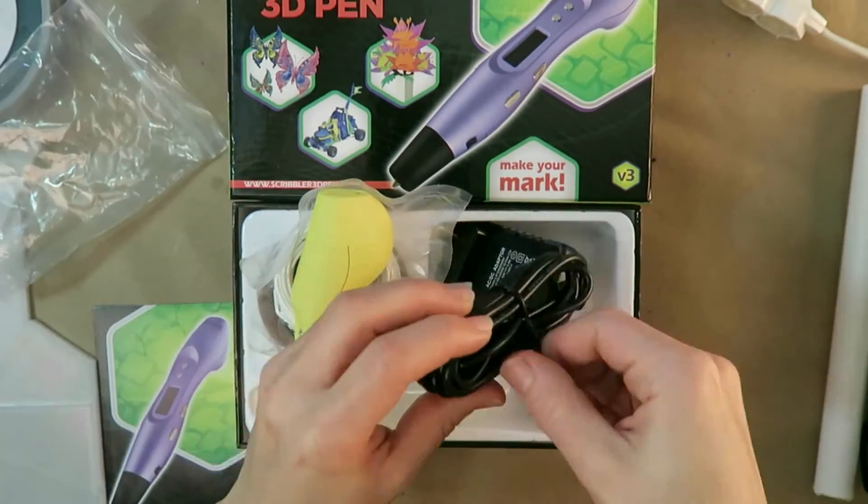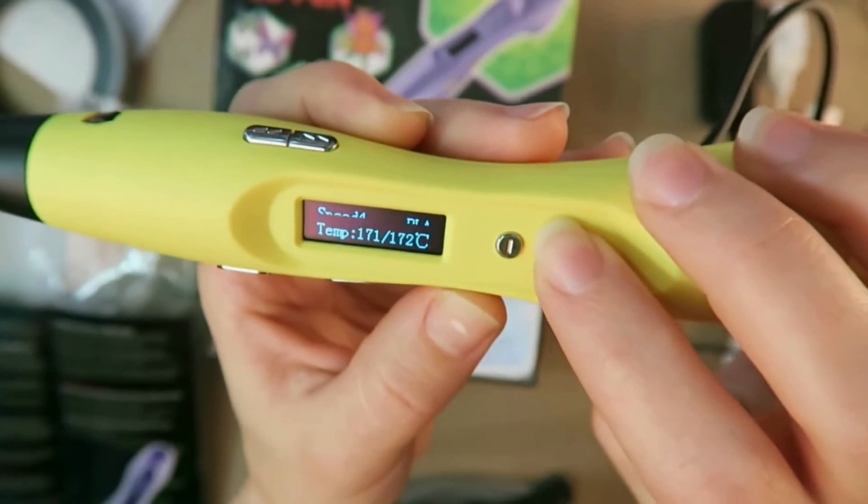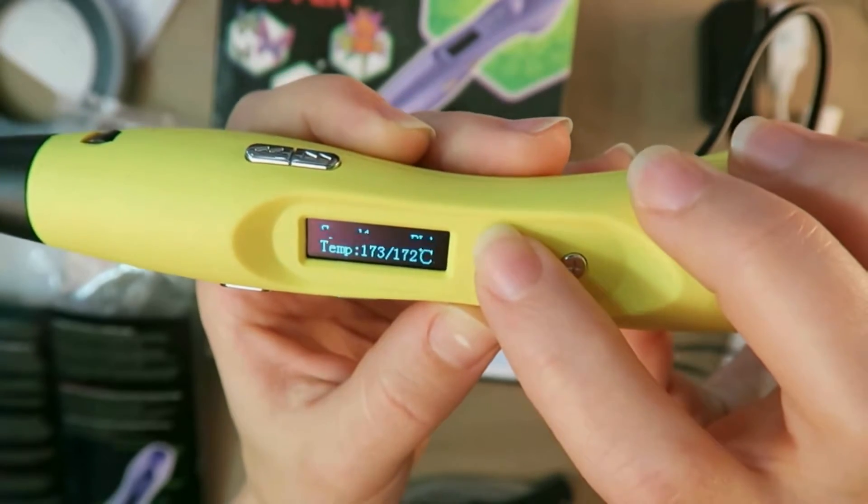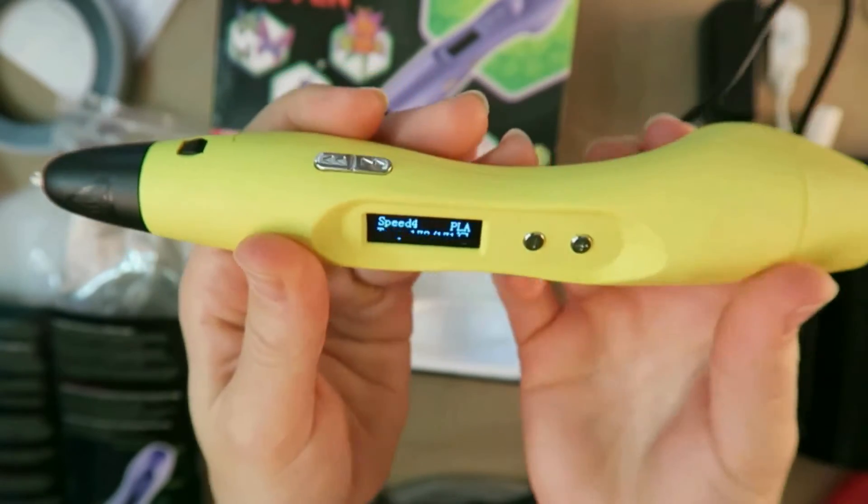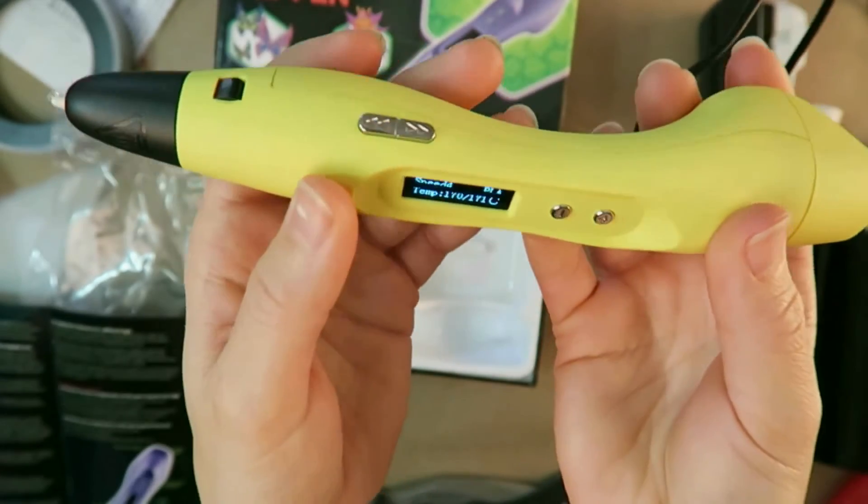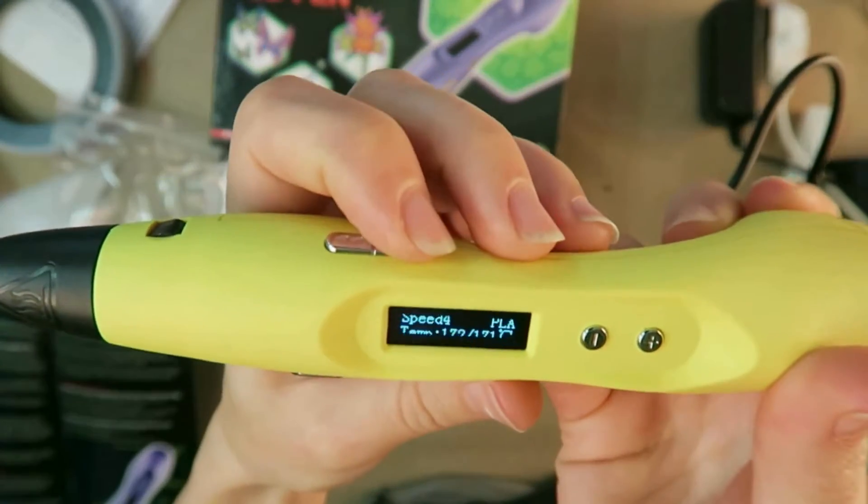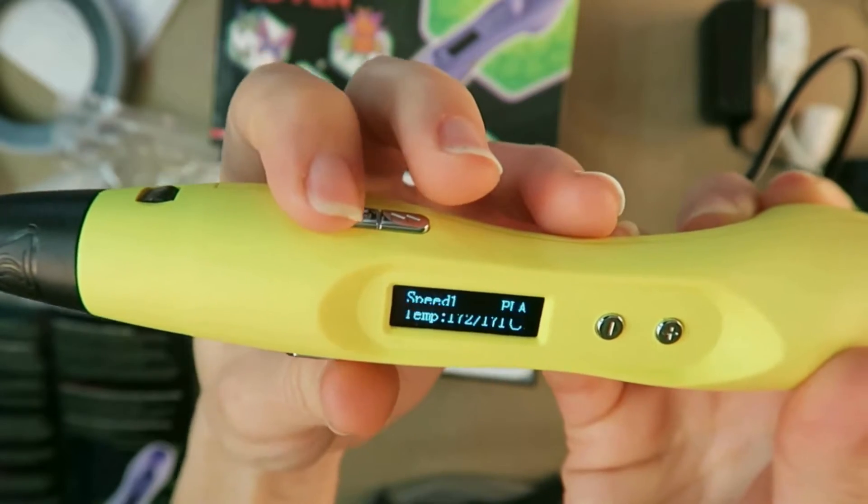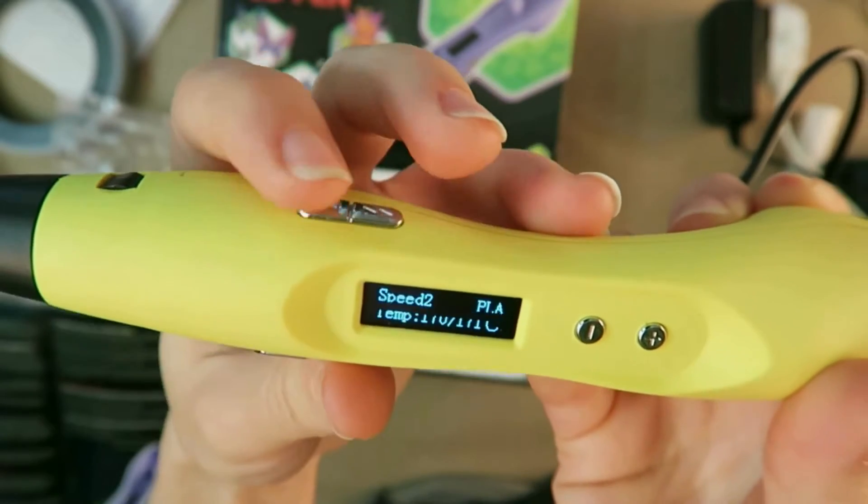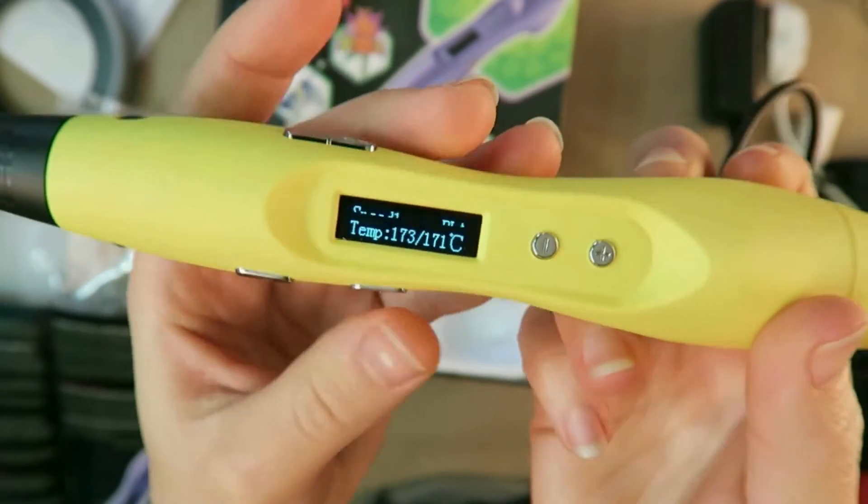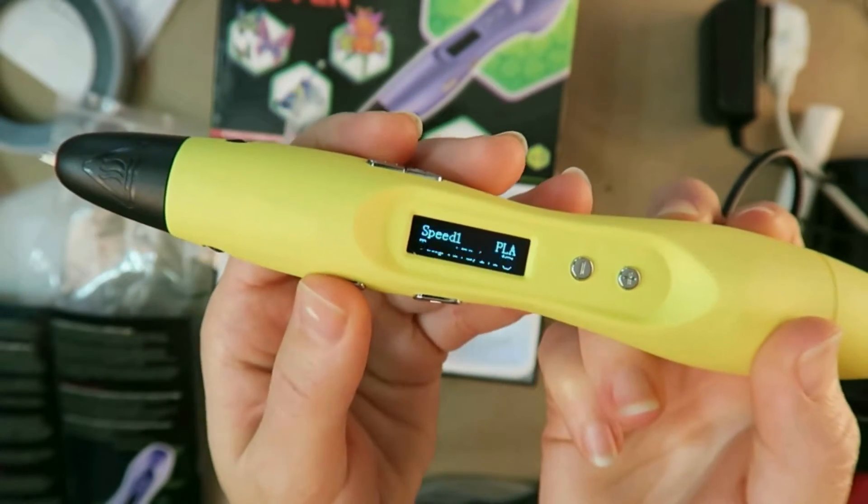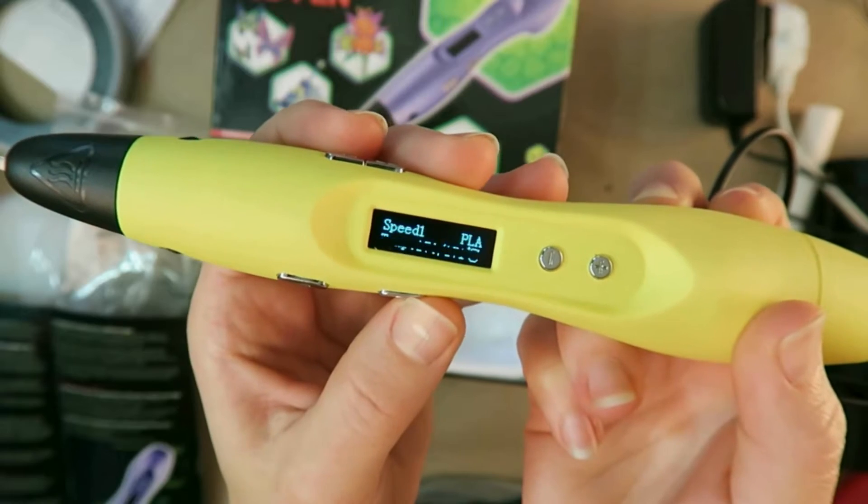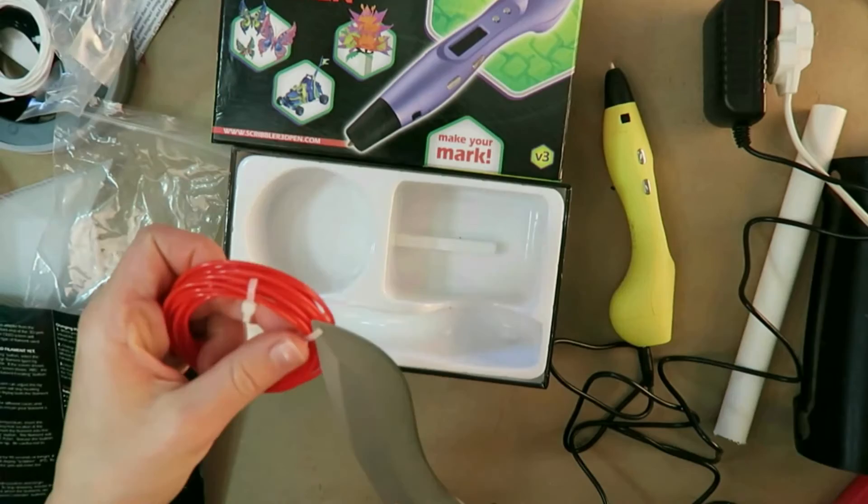This is now preheated. We have the controls here for fine-tuning the temperature. It defaulted to 171, was the last preset, and we have it to PLA, which I will be trying first. This button here controls my speed, which I'm just going to leave at the lowest speed at this point. This here is my moving the filament forward, and this would back it out. So I'm going to go ahead and try loading my first filament now.